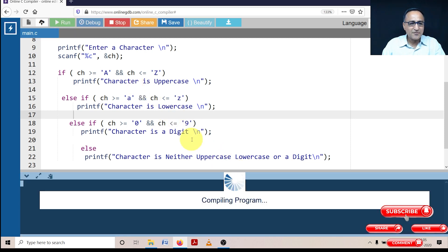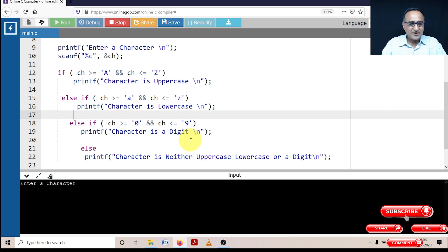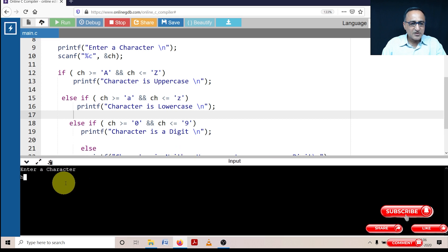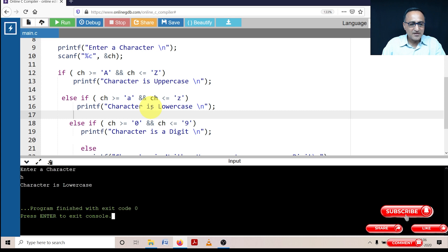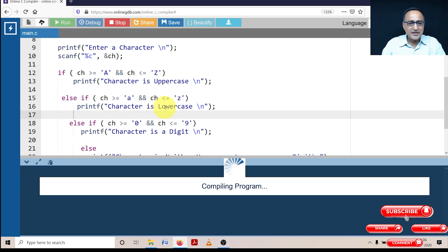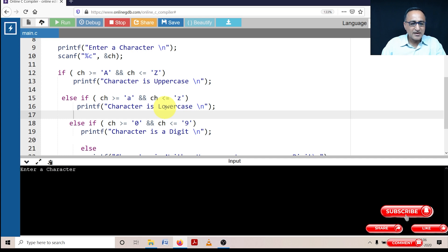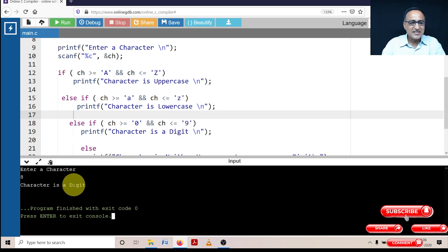Now let's try a different example. Let me enter the lowercase 'h'. The expected output is that it should say 'character is lowercase', and it's correctly doing that. Let me also enter 8 — 8 is a character between 0 and 9, so when I enter 8, it says 'character is a digit'.